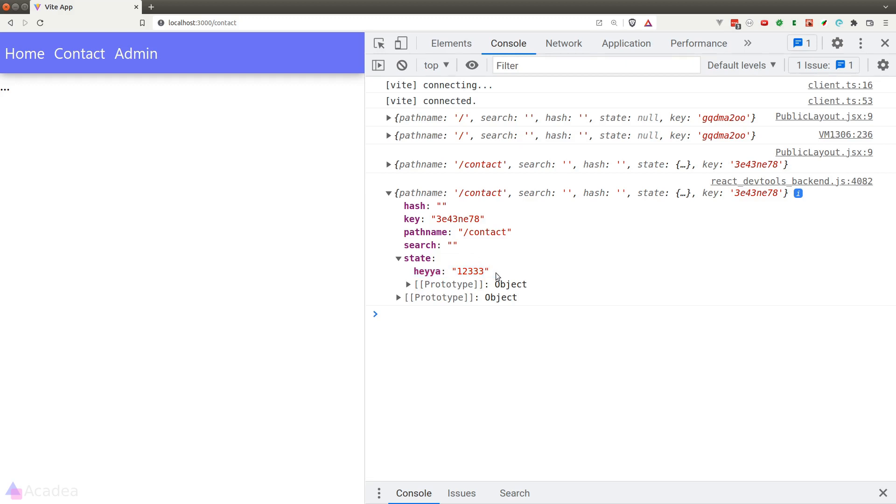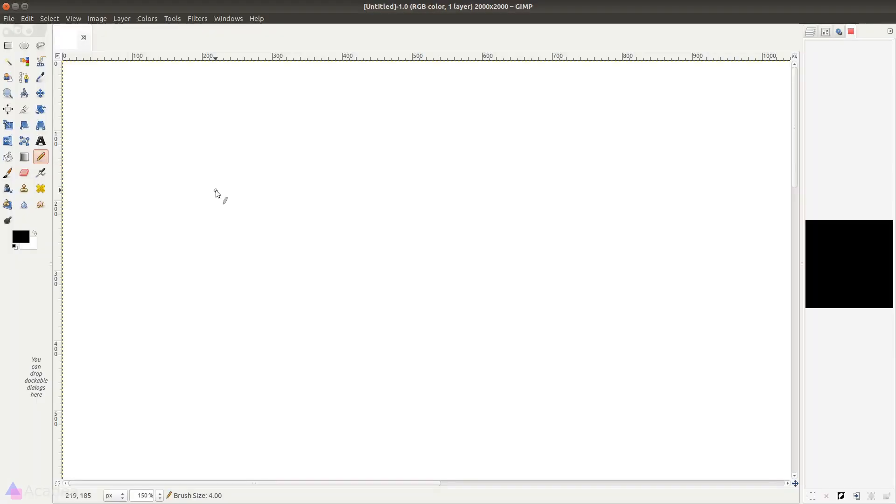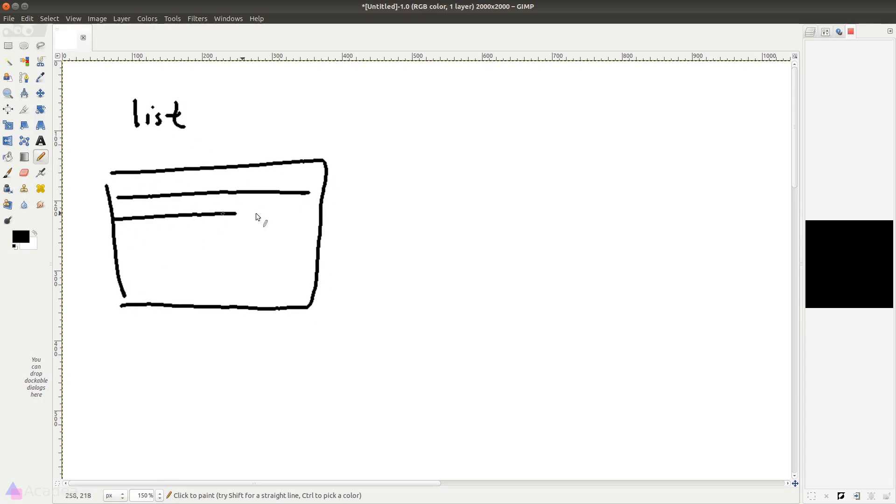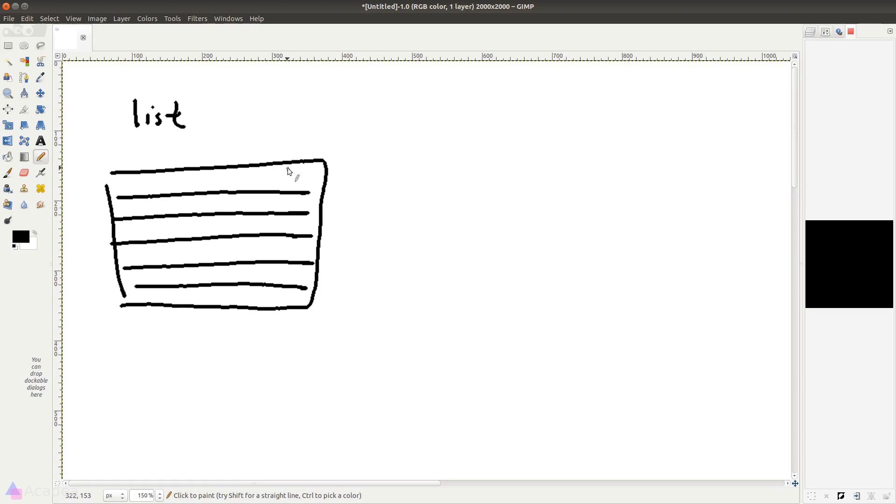And now you might be wondering, how could this be useful to us? Let's consider this scenario. Suppose we have an admin page that allows us to manage all the users. Now we would have a page that lists all of the current users that are using our app. Each of the table rows represents a user record.